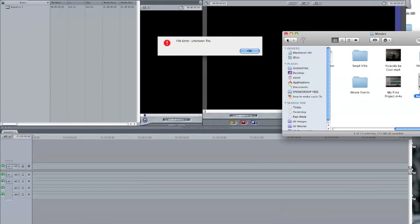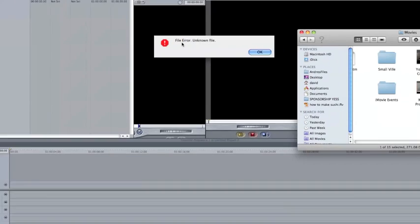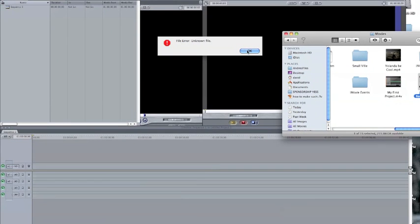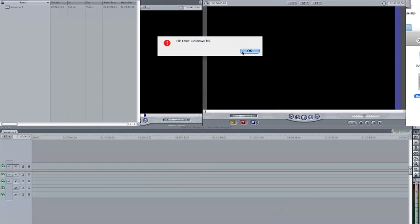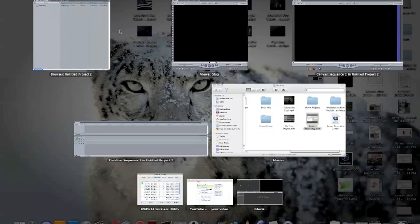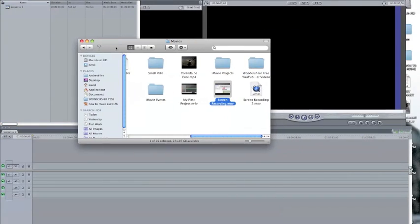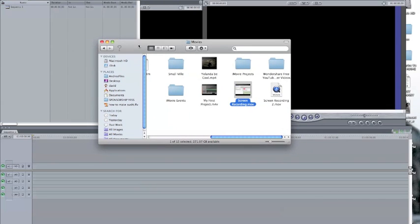You can't just open it from Final Cut. You actually have to go into iMovie, and from there you can save it, and then finally bring it into Final Cut Pro 7.